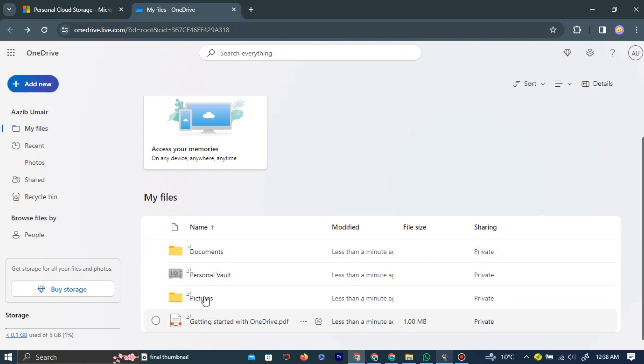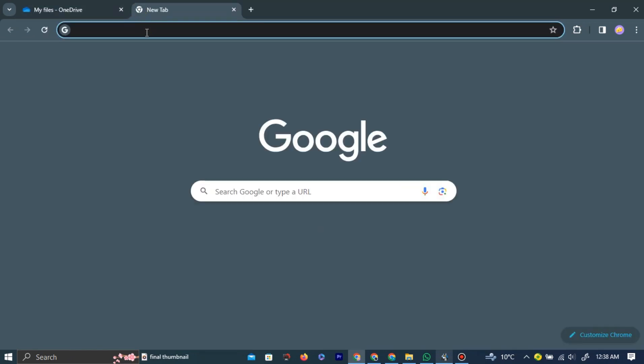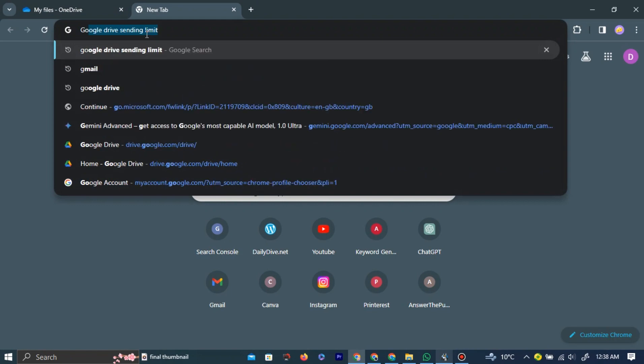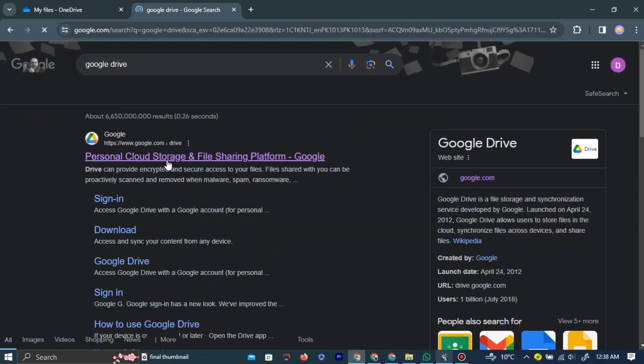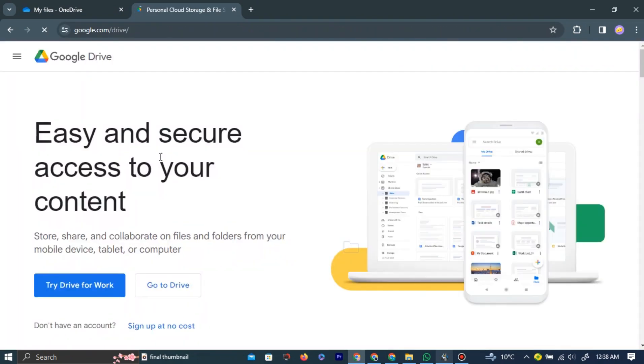In a new browser tab, in the search bar, type Google Drive and click Enter. Left-click the first link that appears. This will take you to your Google Drive home page.